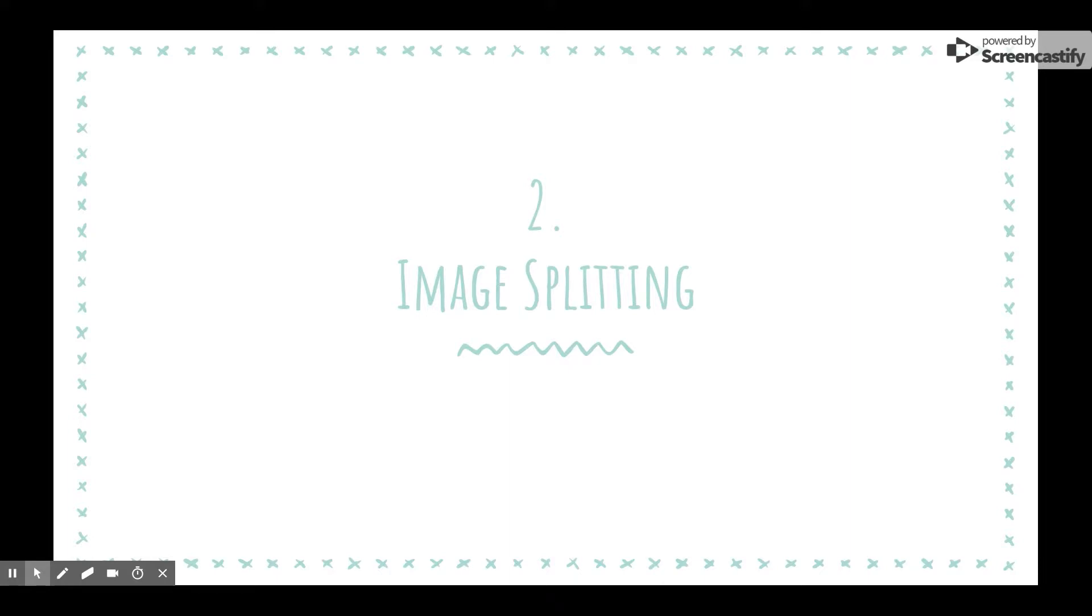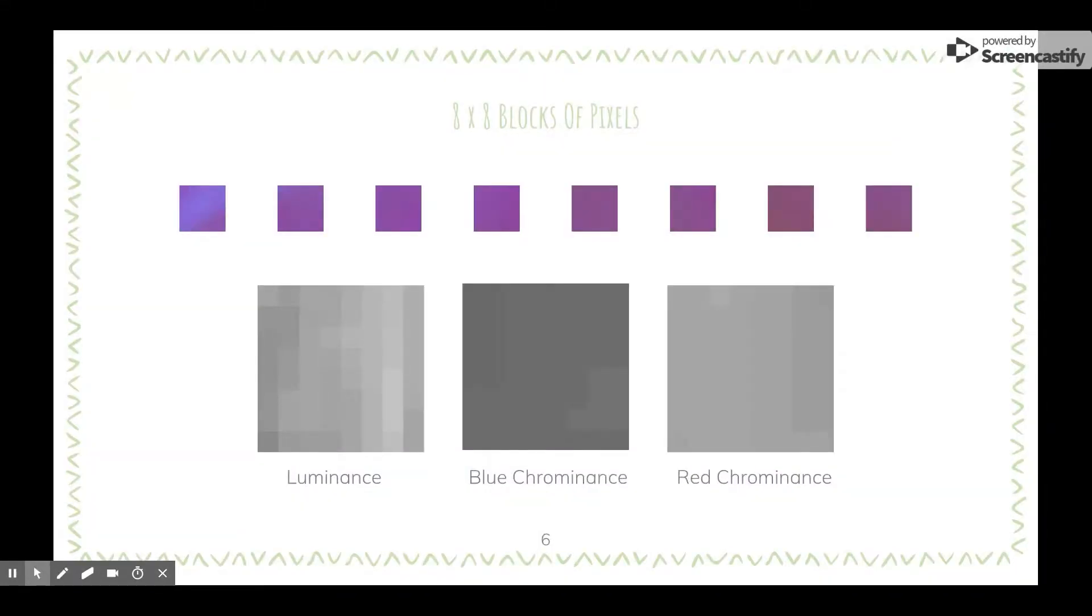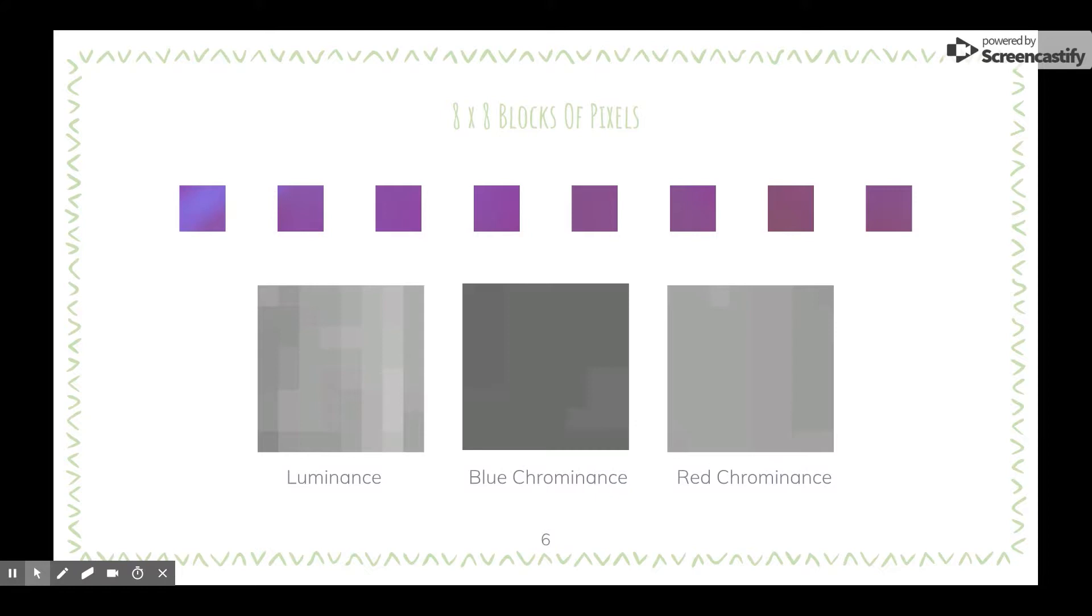Right here we have the first three blocks in Y, Cb, Cr color spaces. From our flower example, as you can see, there is very little variation when zooming in closely. Below is an example of the 8x8 block that has been broken up into these components. There is an observable difference in the variation between the Y component and the Cb and Cr components.